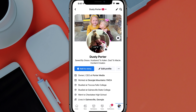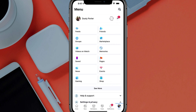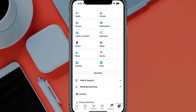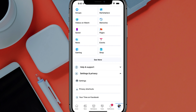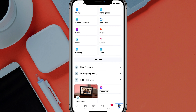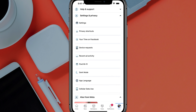So here we are logged into my Facebook account. What you'll want to do is go to the menu to navigate to your settings. Tap on the menu option — the three horizontal lines — and then scroll until you see something that says Settings and Privacy. Go ahead and tap on Settings and Privacy.